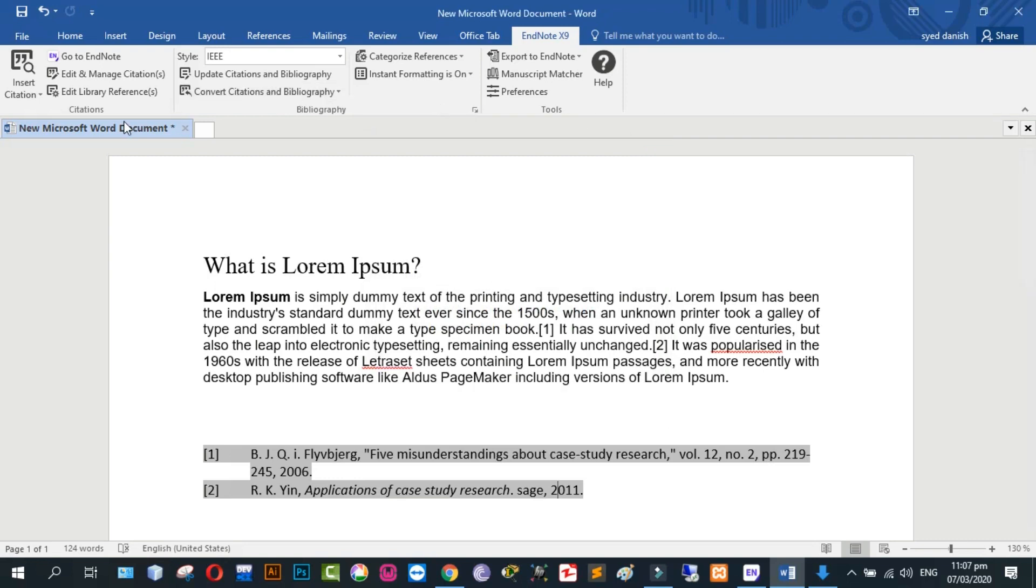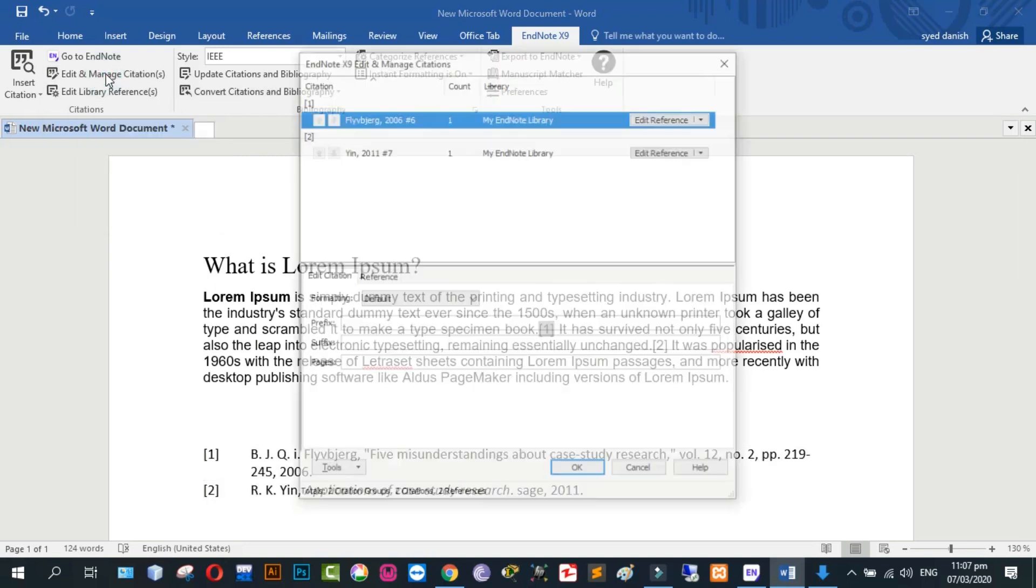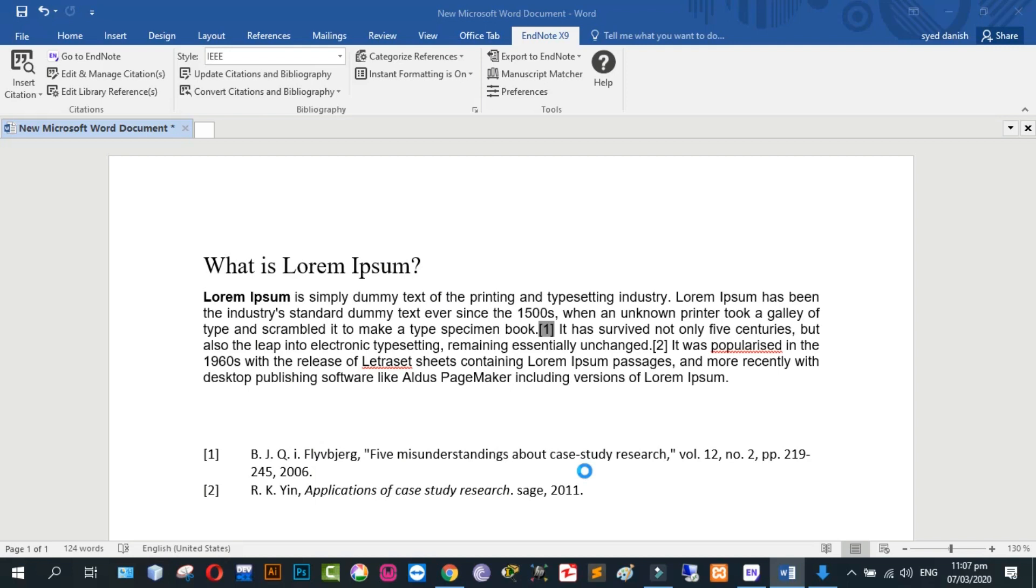You can write the number of pages you read. Write the number of pages. OK. Now your references are complete. Thanks for watching my video. Allah hafiz.